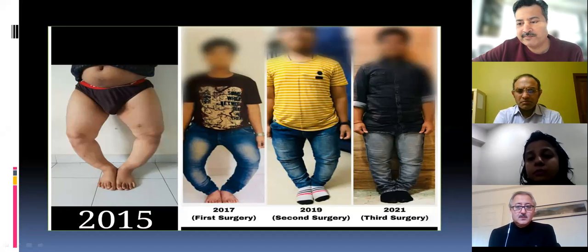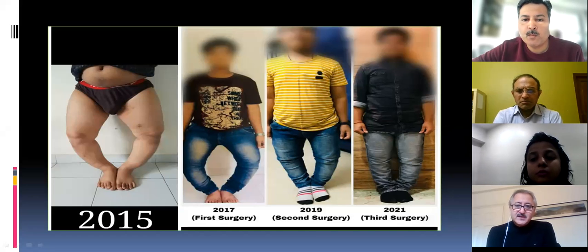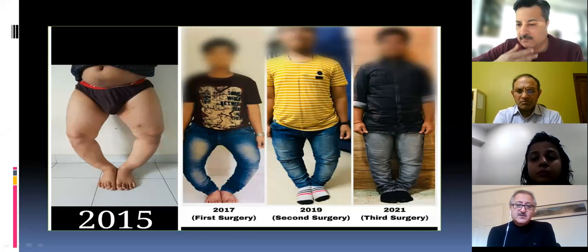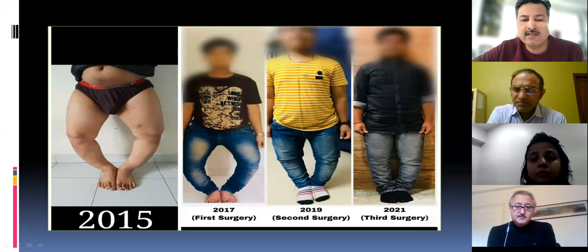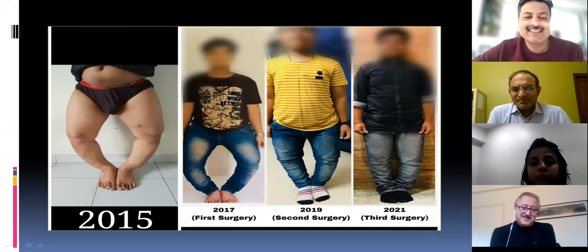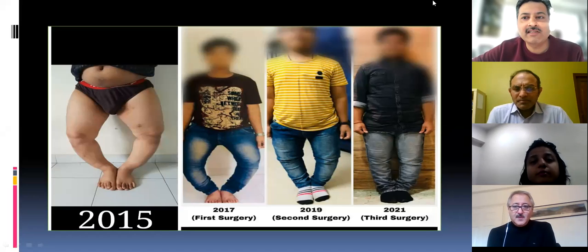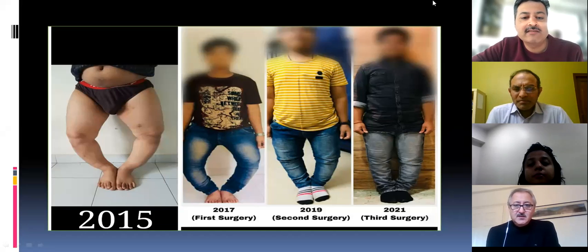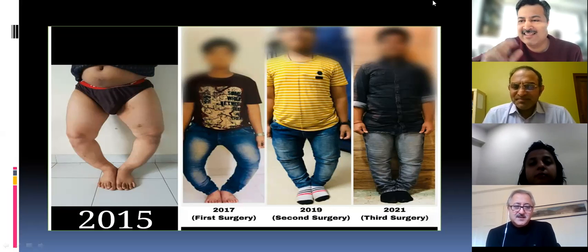Jayant suggested aiming for the Fujisawa point — just lateral to the centre of the mechanical axis — for the final alignment. Given the long-standing deformity and unhealthy joints requiring optimal alignment for longevity, further surgery may be considered in future. Sanjay thanked the team for a wonderful session and excused himself. The session moved on to the fourth and final case.